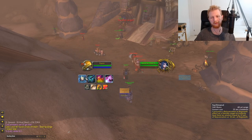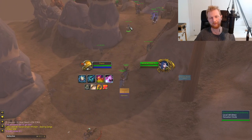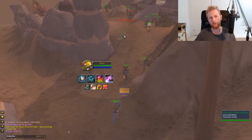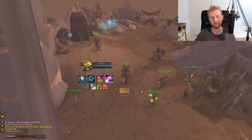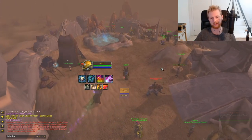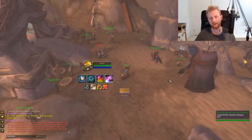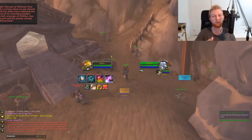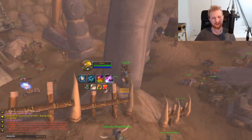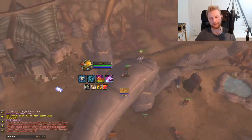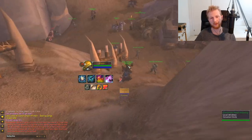Normally you have to click to target and then click your heal — that's two clicks per target. A mouseover macro means you only click once for the heal and just move your mouse. So maybe this player needs Rejuvenation — I hover and click. This one needs Healing Touch — I hover and click. One click per target.